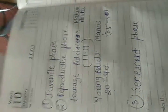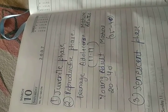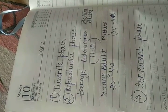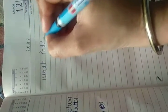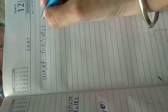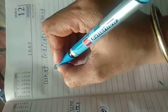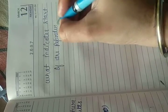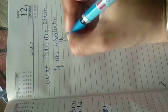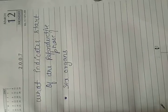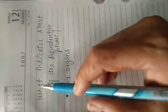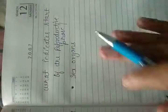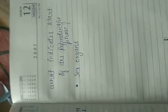Now the most interesting and important question is: what indicates the start of the reproductive phase? How do we know that the reproductive phase is going to start? This we will discuss in the next part. Thank you, students.